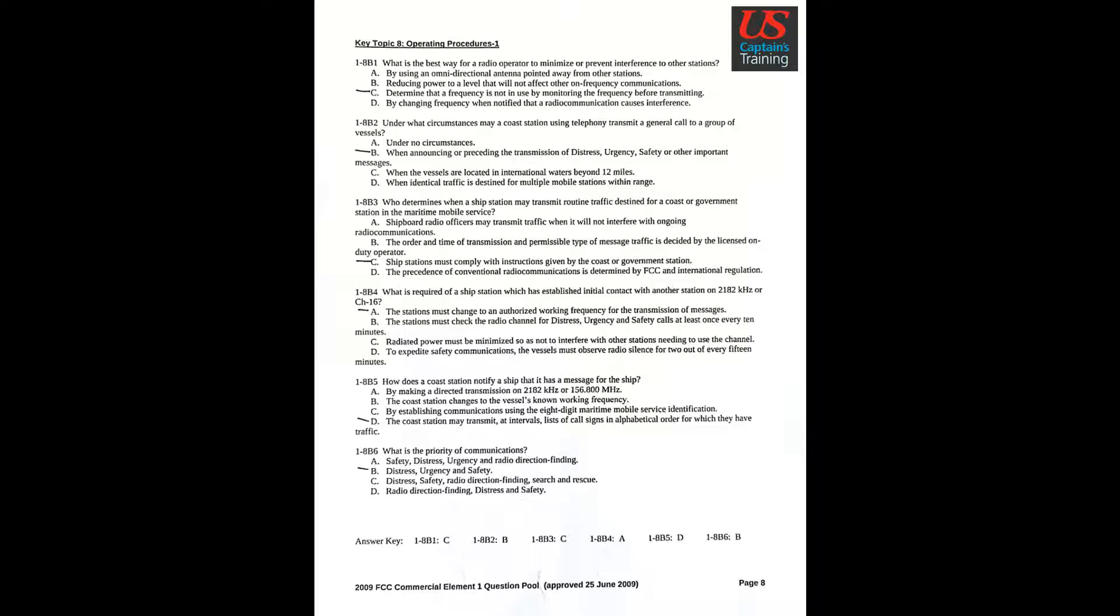Question 2: Under what circumstances may a coast station using telephony transmit a general call to a group of vessels? Answer B: When announcing or proceeding the transmission of distress, urgency, safety, or other important messages.